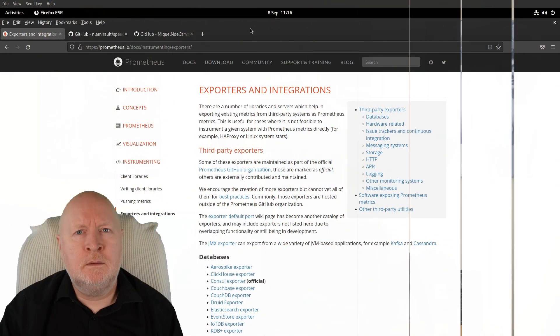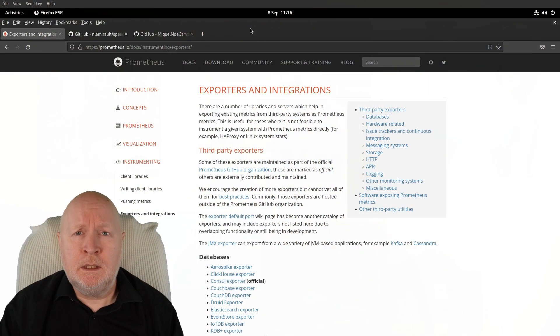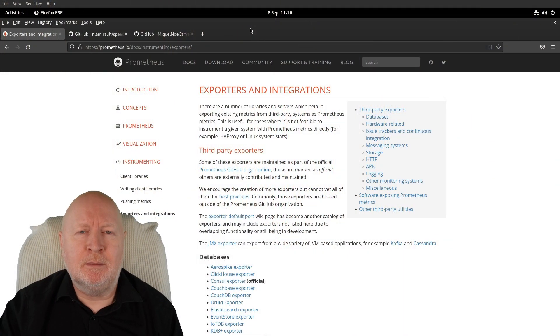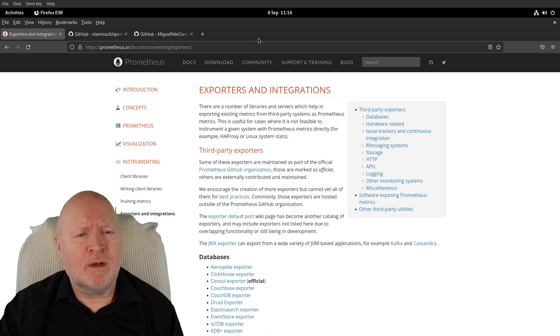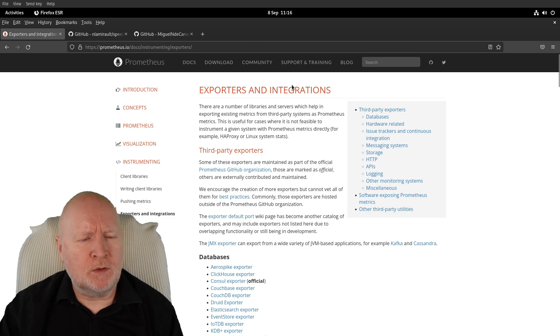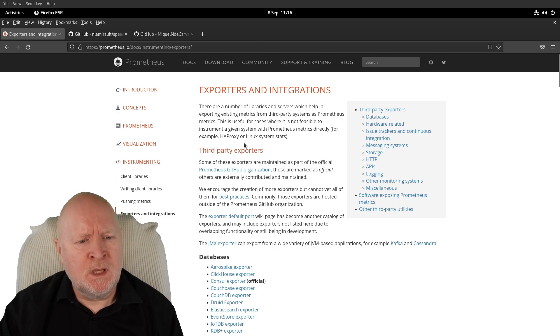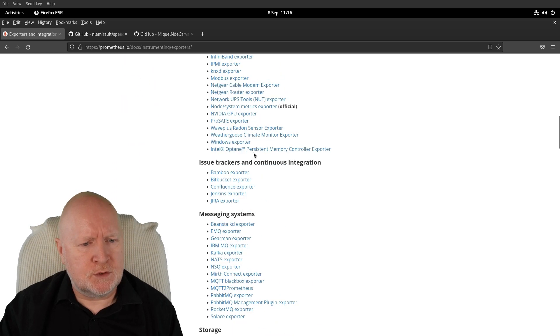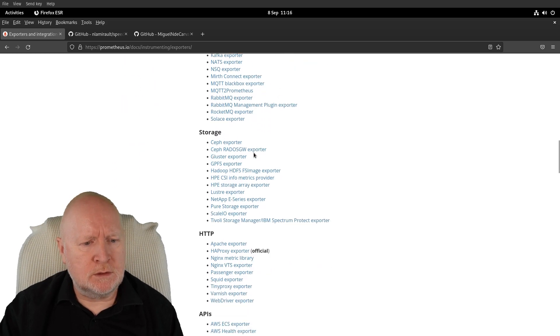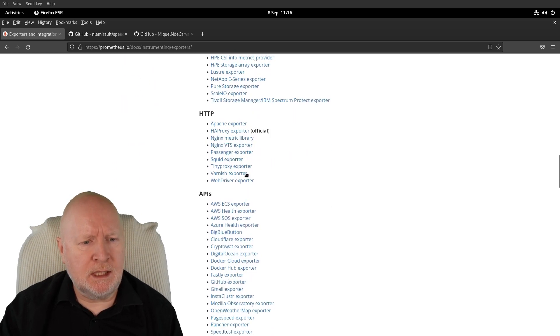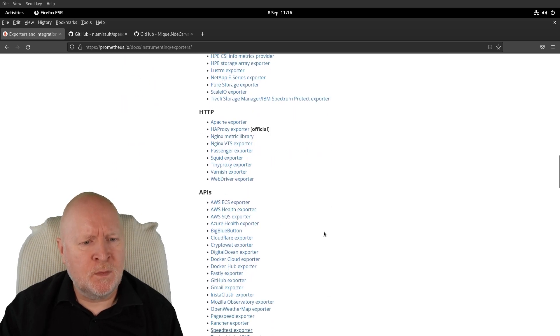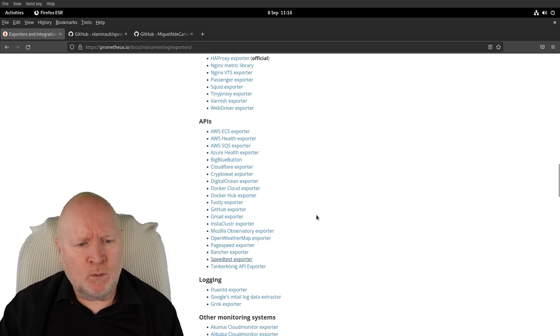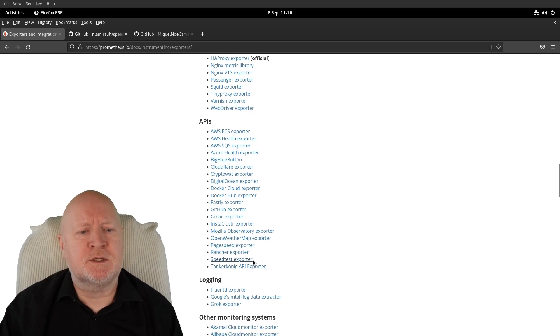Prometheus relies on exporters to get its metrics. Normally, if I'm looking for an exporter, I'll be looking on this web page. But if we scroll down until we get to APIs, we'll find one called speed test exporter, and that's what I'm looking for to monitor the internet connection.